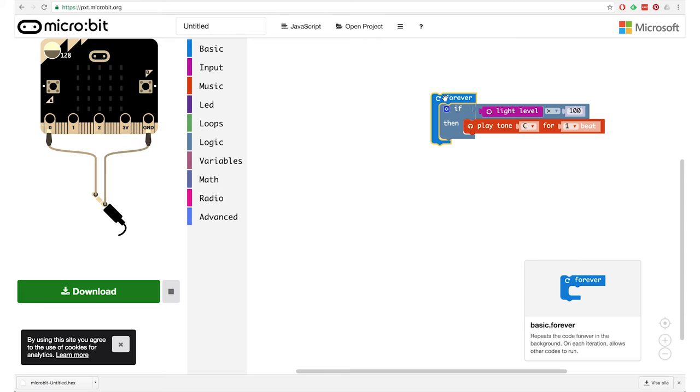Now we know that if the light level is above 100 we want sound to happen, but we haven't put in the sound yet. We go to the music category, and inside of the music category there are several different things. In this case we will use 'play tone C for one beat'.